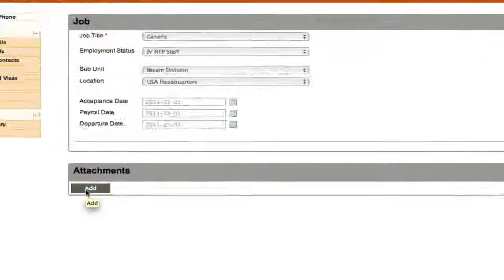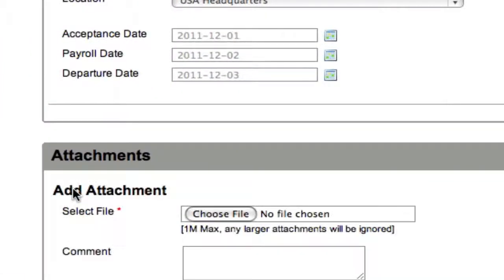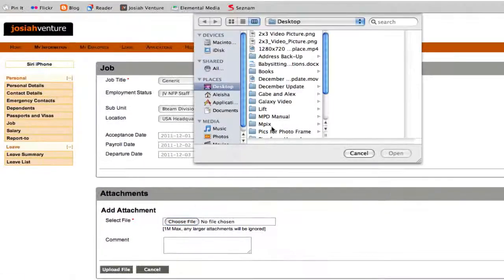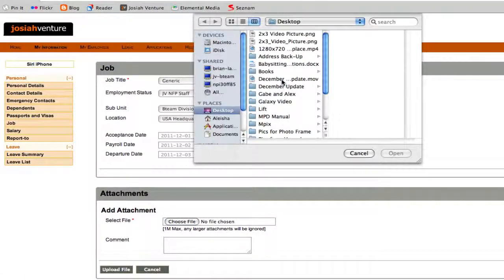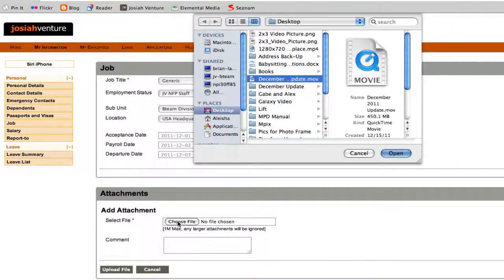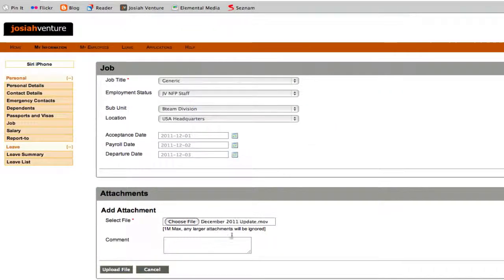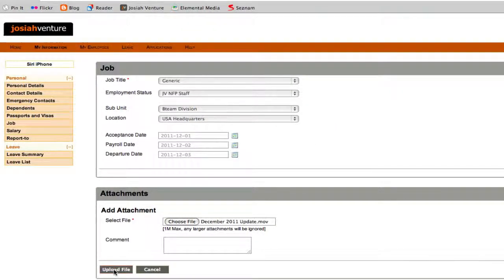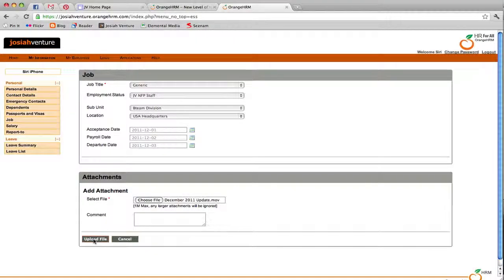To attach a file, just click Add, find the file on your computer, and then click Upload File.